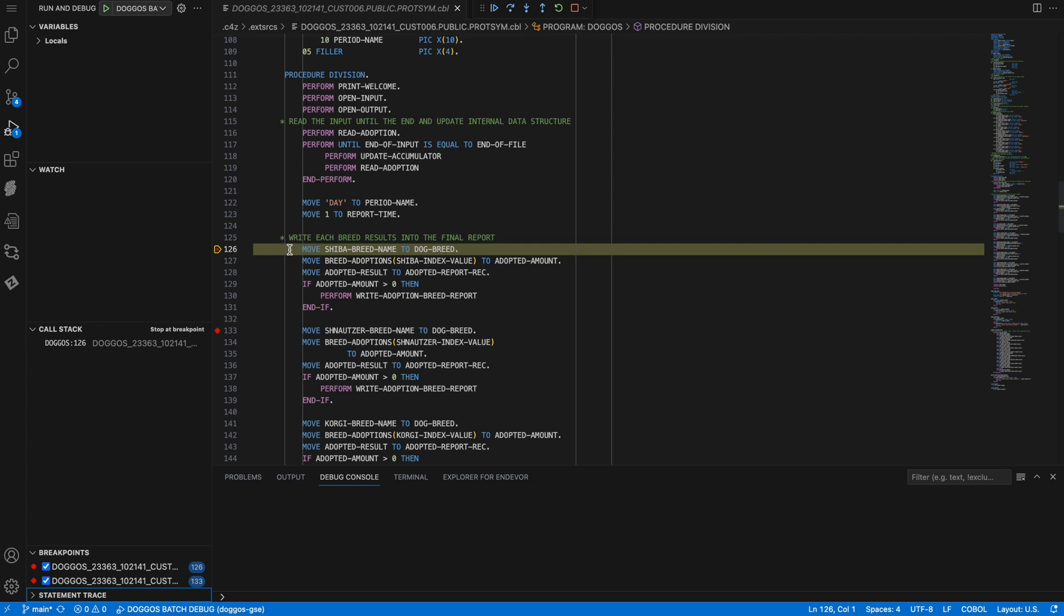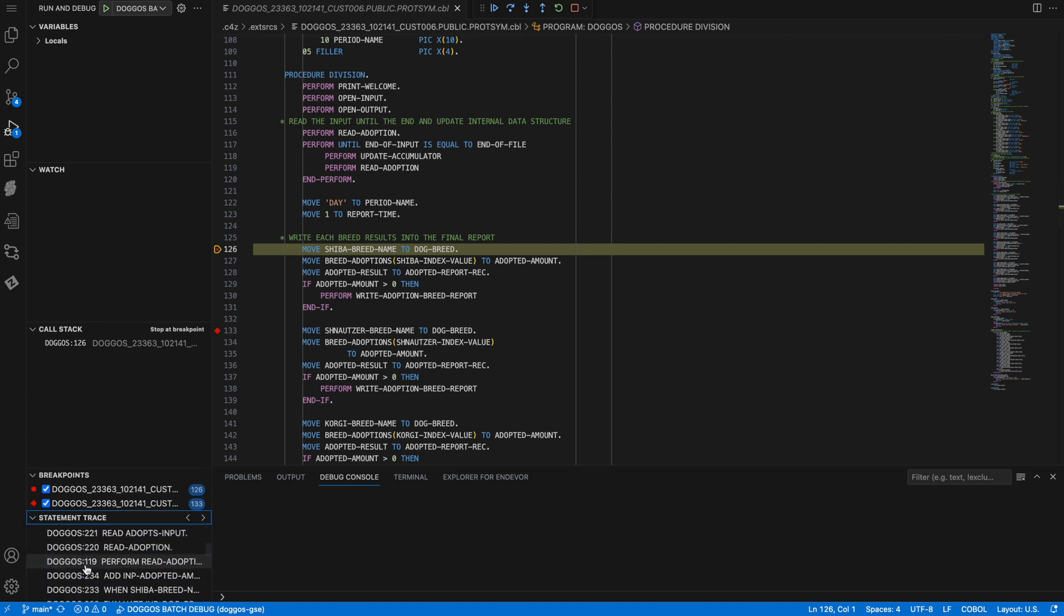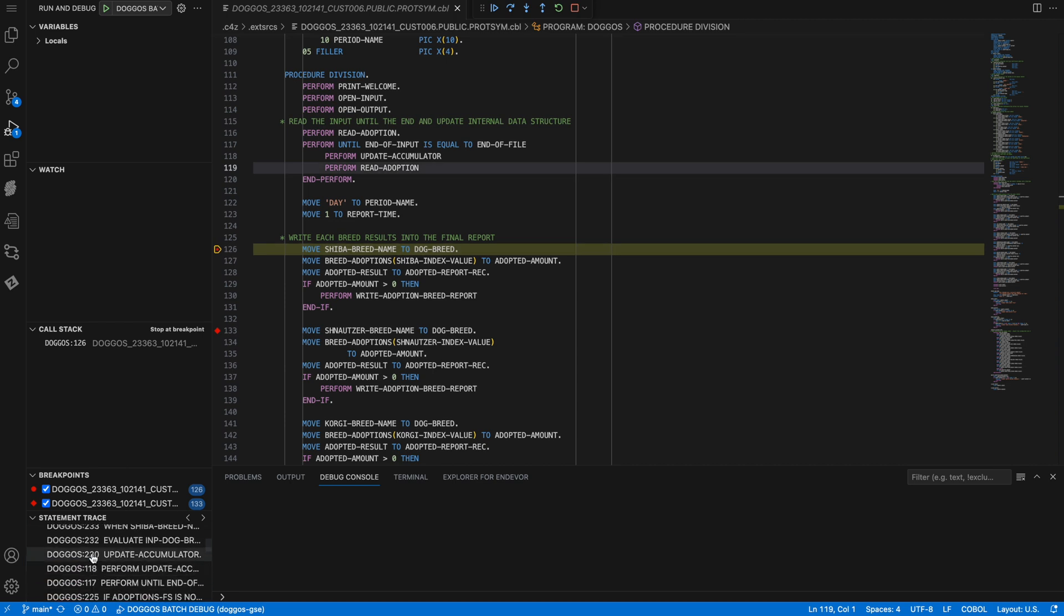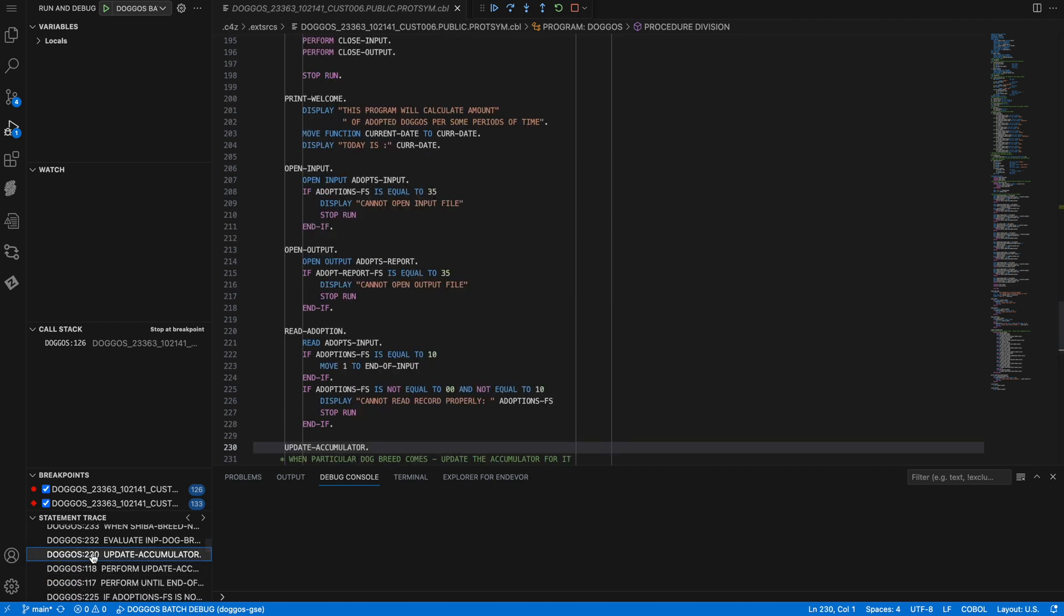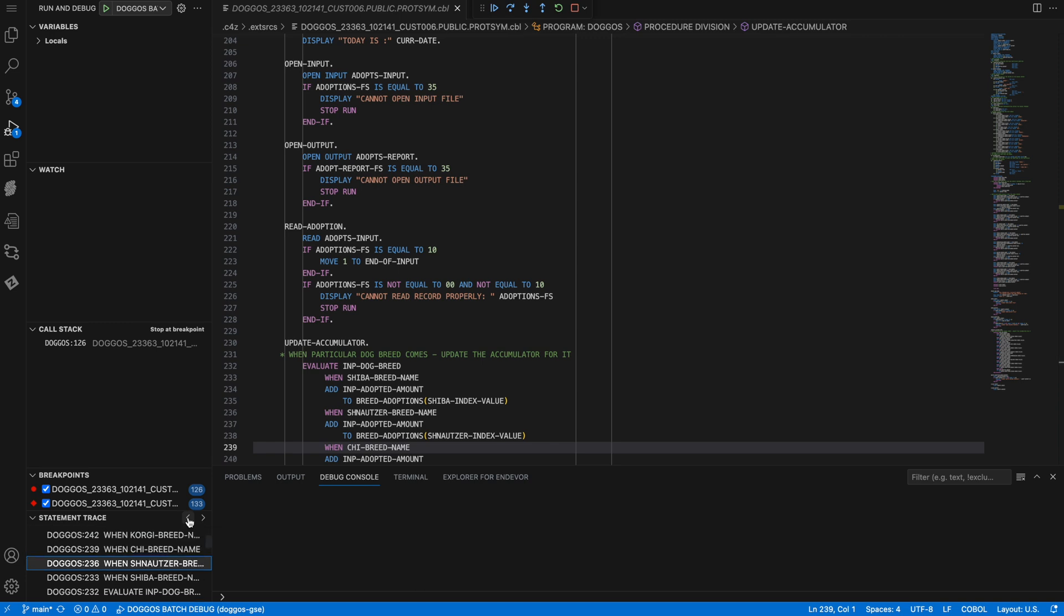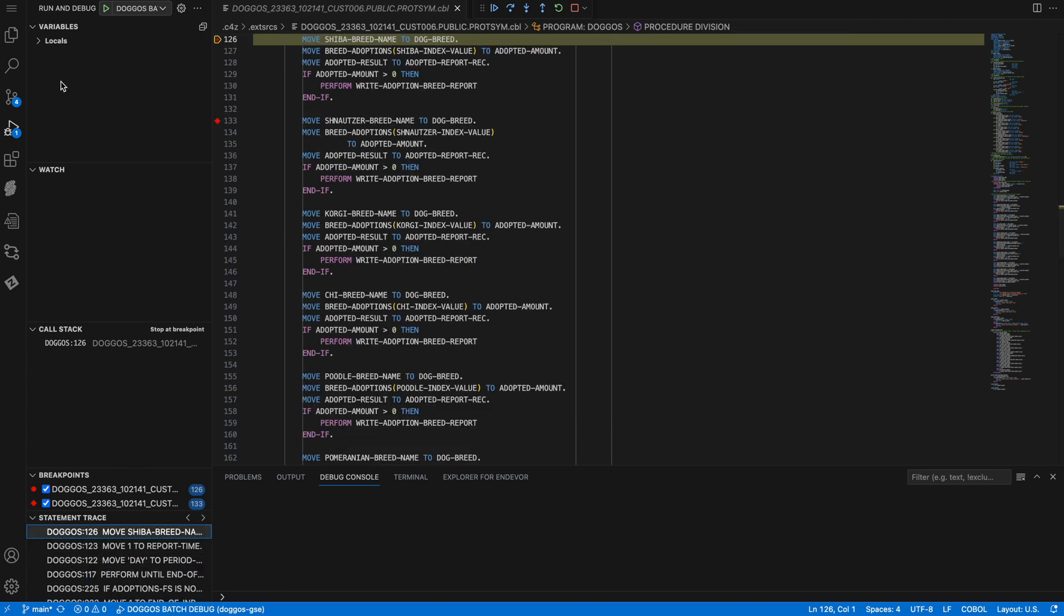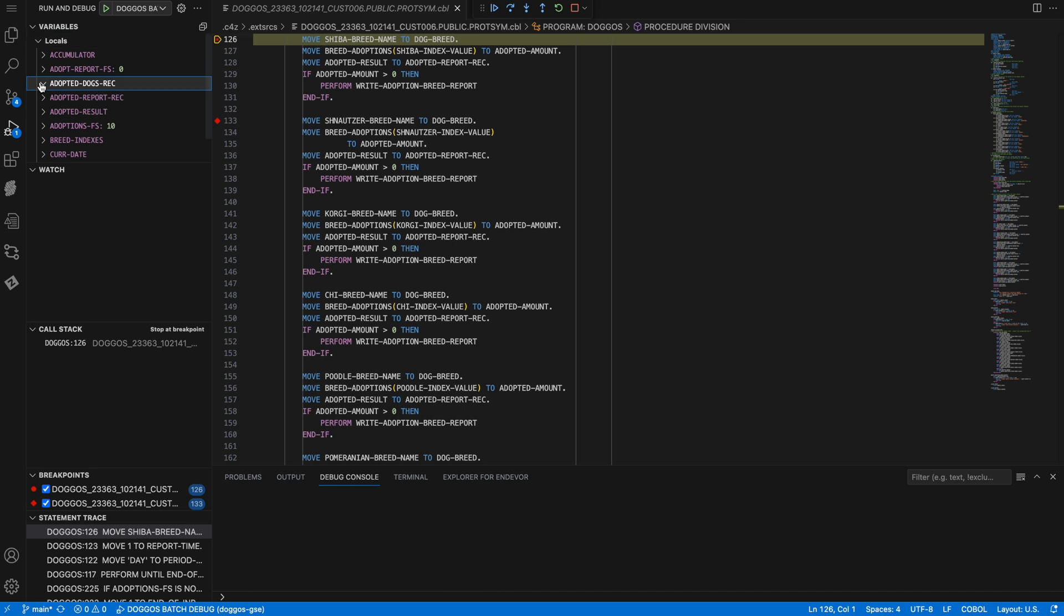If you notice in the bottom left, the statement trace shows me the lines that have been executed in this debugging session so far. Clicking on a specific entry will position me to that point in the extended source. I can also use the navigation of next and previous to walk back through the execution. Above that, I can see the variables view of all the variables that I have defined to my COBOL program.